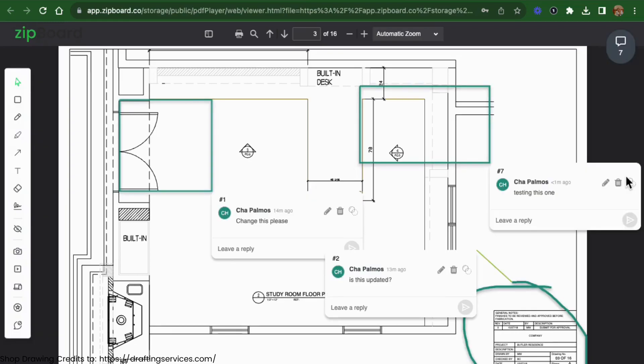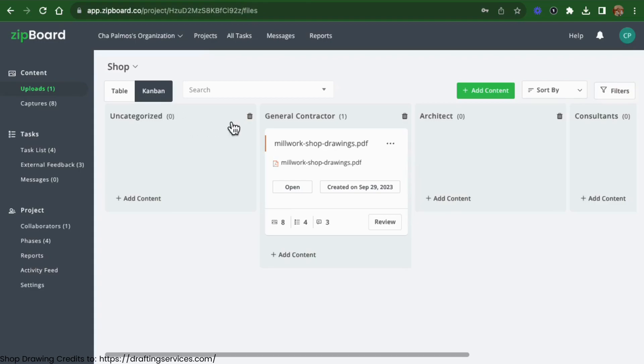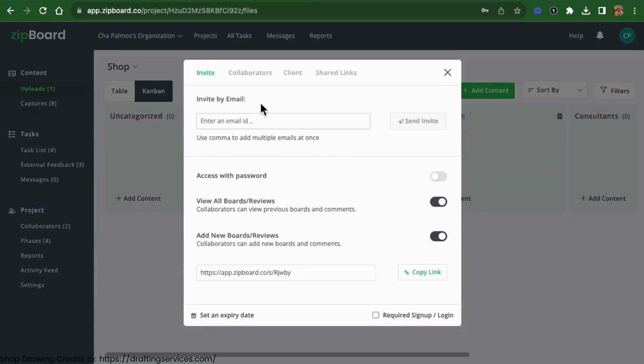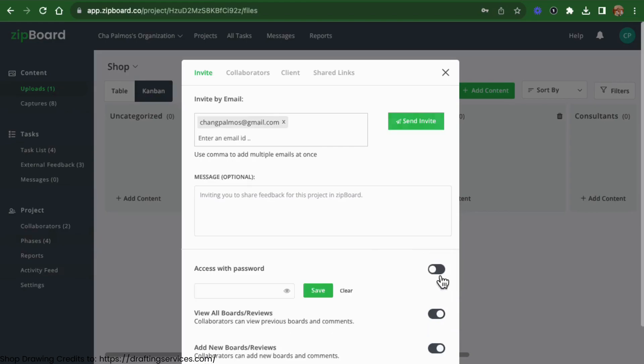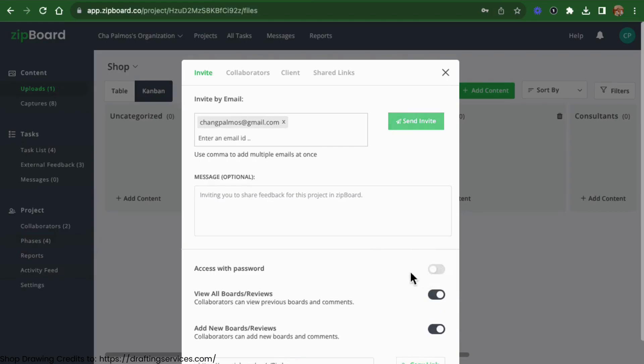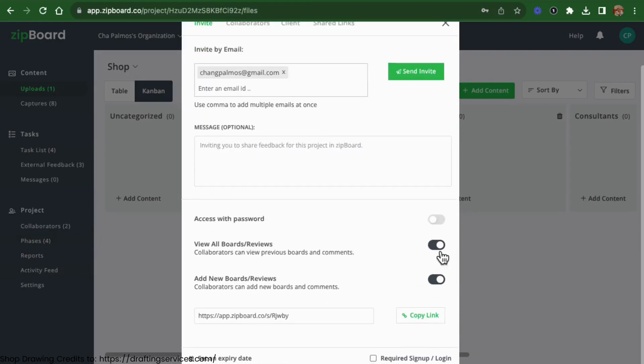Extend collaboration to owners and consultants. Adjust access levels to control what they see and share the project with ease. External stakeholders can access the documents based on their permissions, review them, and leave comments, just like our internal team.